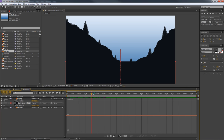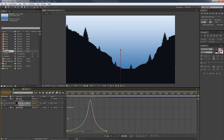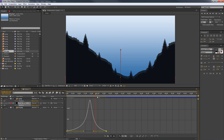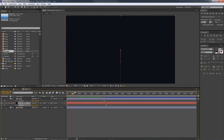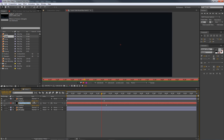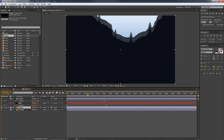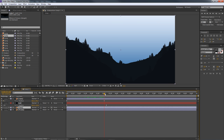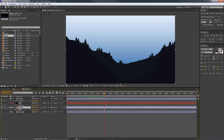Now drag in PNG number two — the second silhouette — below the solid in the layer order. I'll rename the solid to 'solid' so it's clear. For the second PNG, click on it, press P for position, keyframe it stopping at three seconds just like the first one. Then at the beginning, drag the position down until the ridge disappears off screen. This one is coming up in the background while the first one comes up in the foreground.